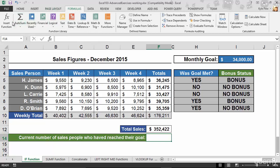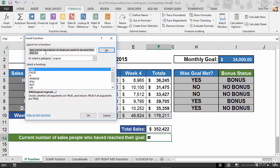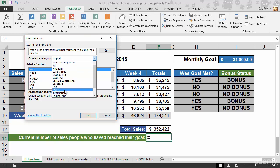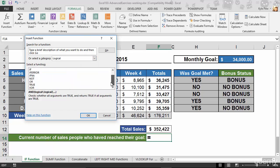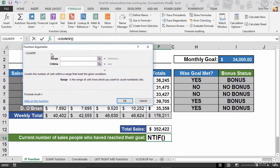I'll hop into the Insert Function window. In here I can do a quick search or use the category dropdown, similar to the Formulas bar. My first thought was Logical, but it's not there. So I'll do a quick search for 'COUNTIF' and hit Go. It finds everything related to that term — there's COUNTIF and COUNTIFS. With COUNTIF selected, I'll hit OK, which opens the Function Arguments window.